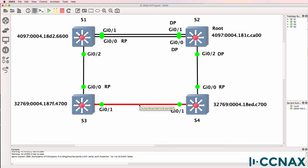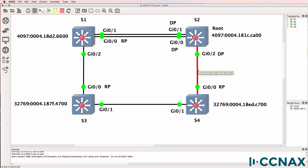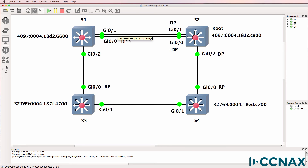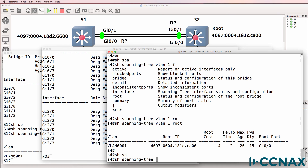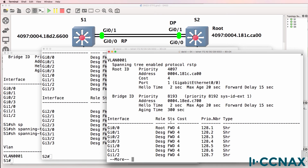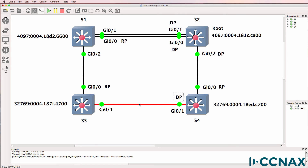On the segment between switch three and switch four, which port is the designated port? Put your mouse in the middle of the cable and work out which is the quicker path. The path costs of all links are the same: going via switch four's port is one and a half links, while the other path is two and a half links — so it's quicker to go via switch four. This will be the designated port on switch four. Confirmed with show spanning tree on switch four — gigabit 0/1 is the designated port, the best port to get to the root bridge on this segment.